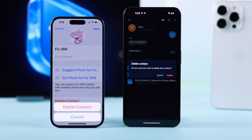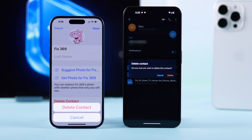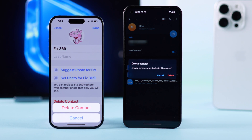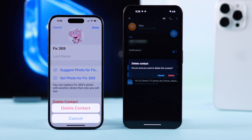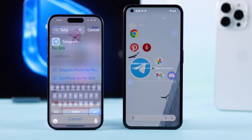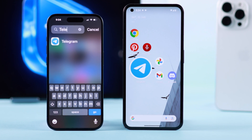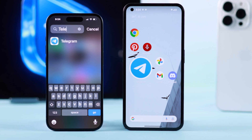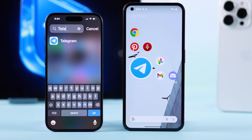In this quick guide, I'm going to show you how to delete any Telegram contacts and remove them permanently on your Android or iPhone Telegram app. So let's begin.